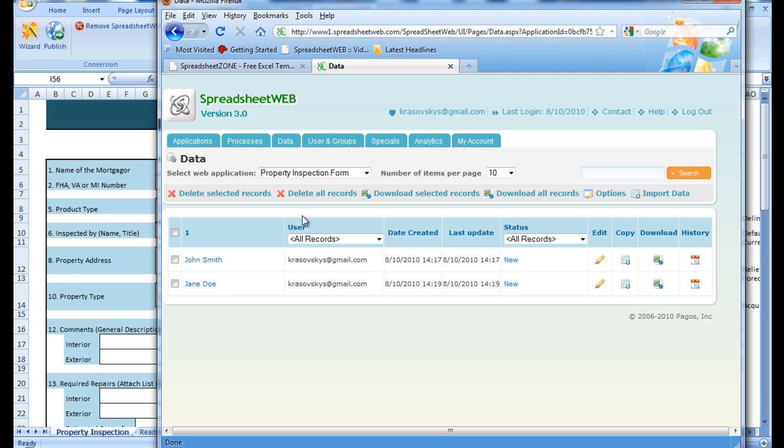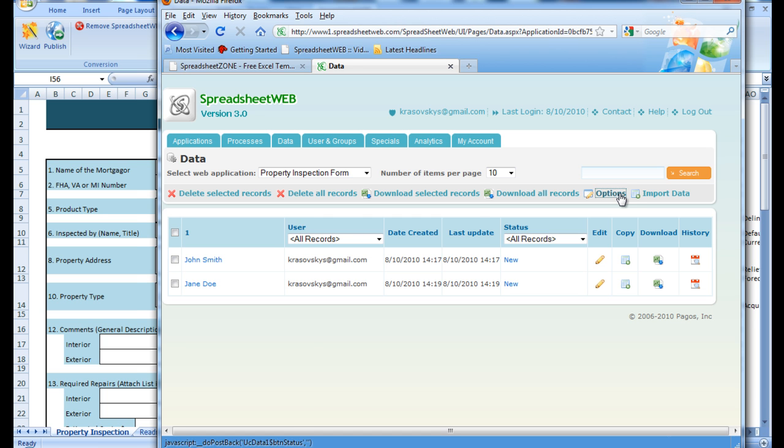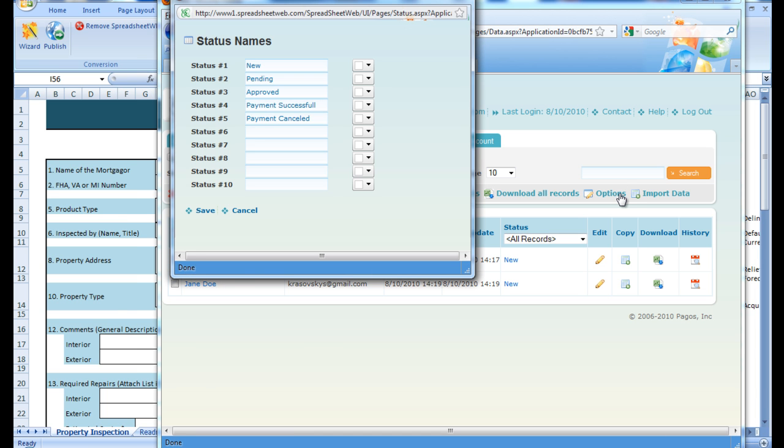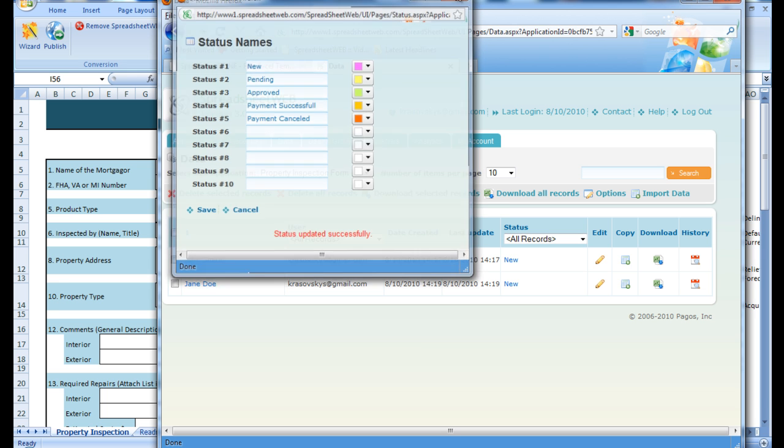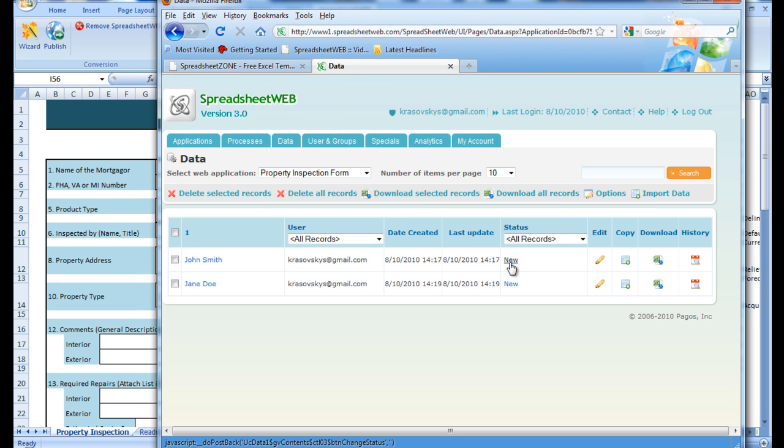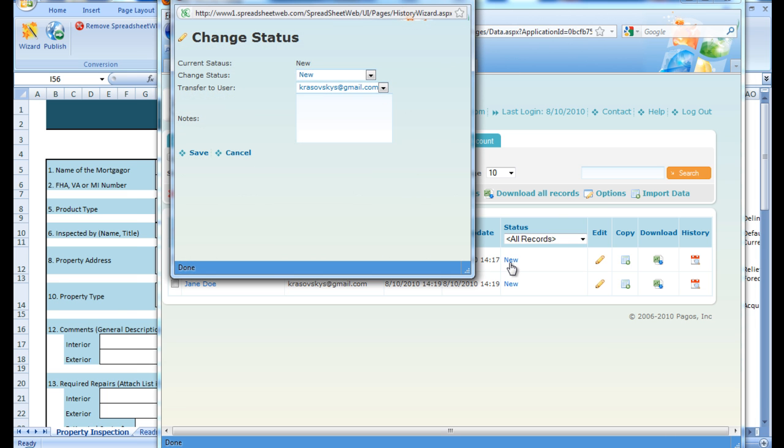From here we can create statuses by pressing the options button and entering custom status settings and coordinating colors. And then we can change the status of each individual record by selecting the status from the data tab and changing the value in the combo box.